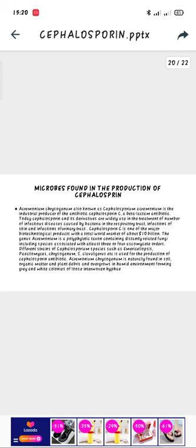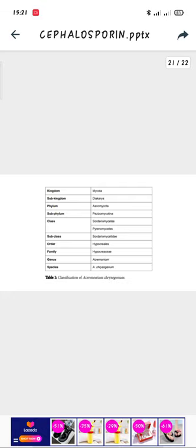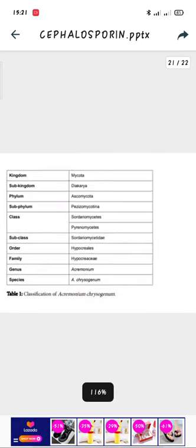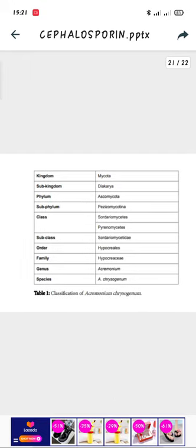The microbe found in the production of Cephalosporin is Acremonium chrysogenum, also known as Cephalosporium acremonium, the producer of the antibiotic Cephalosporin C. Cephalosporin and its derivatives are widely used in the treatment of a number of infectious diseases caused by bacteria in the respiratory tract, skin, and urinary tract. It is one of the major biotechnical products with a total market of about 10 billion. Acremonium chrysogenum is naturally found in soil, organic matter, and plant debris, and overgrows in humid environments forming grey and white colonies of woven hyphae. Its taxonomy: kingdom Mycota, sub-kingdom Dikarya, phylum Ascomycota, subphylum Pezizomycotina, and the species is Acremonium chrysogenum.